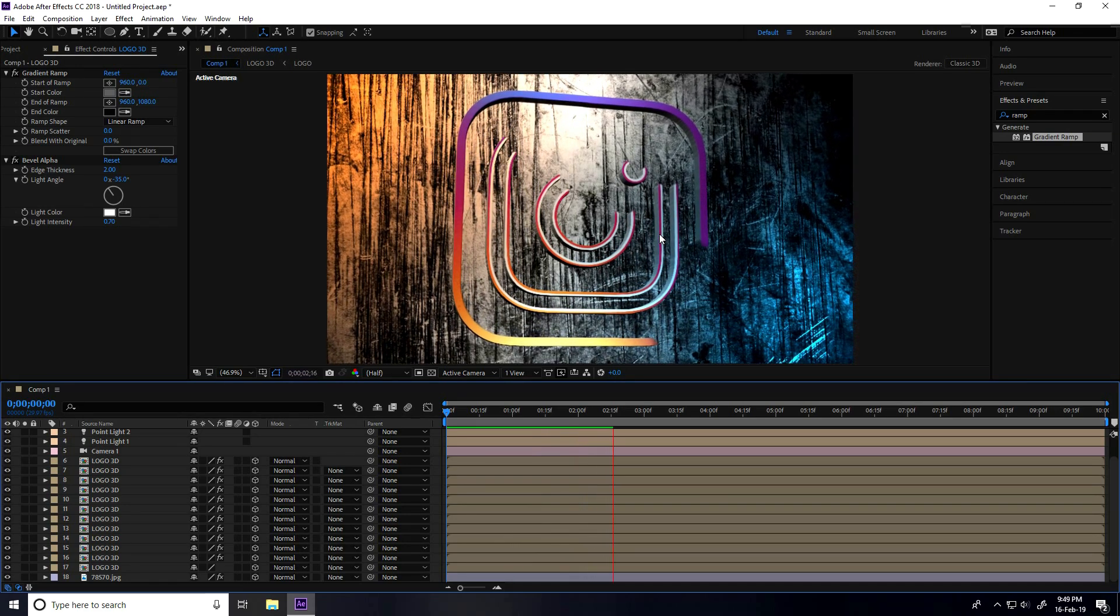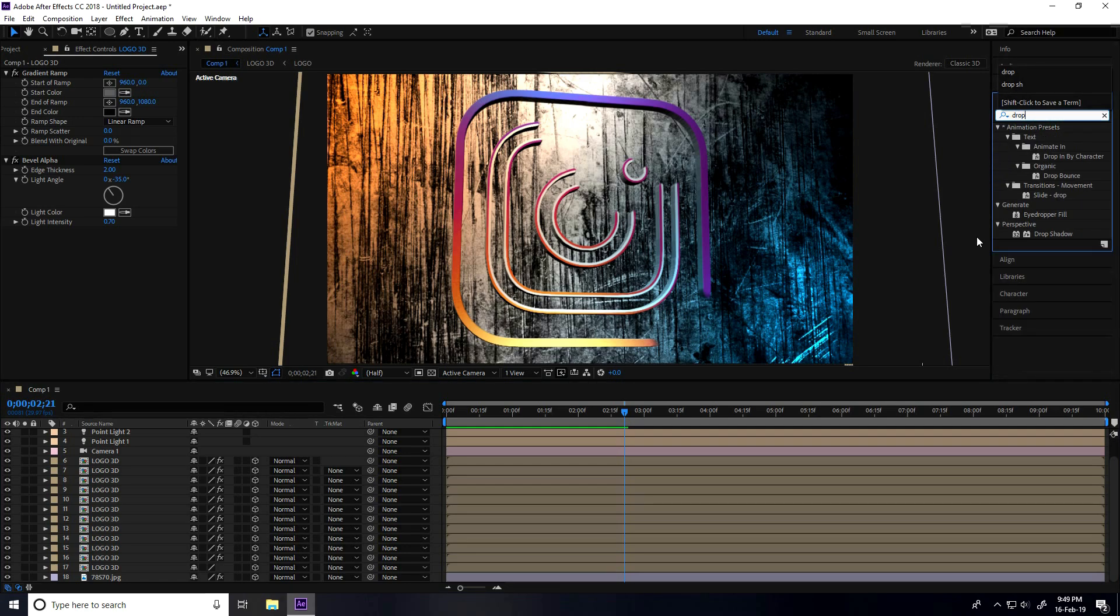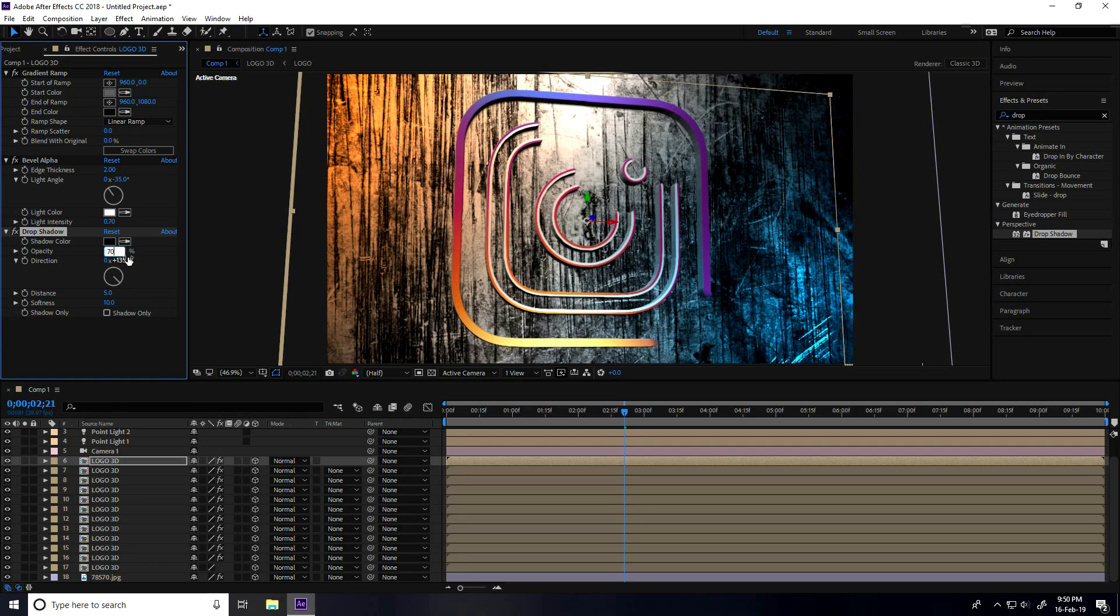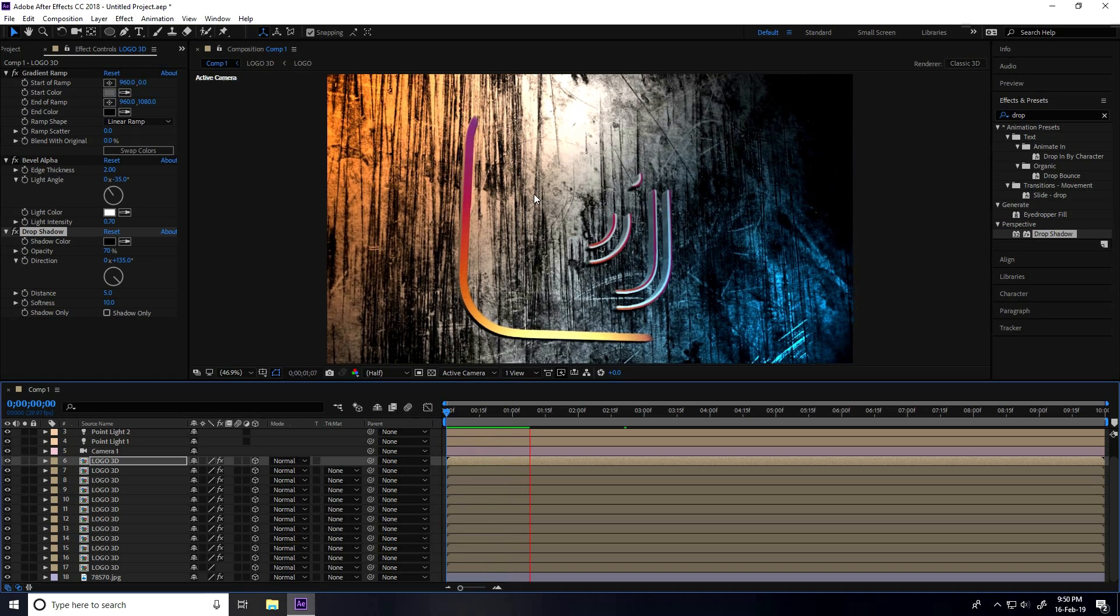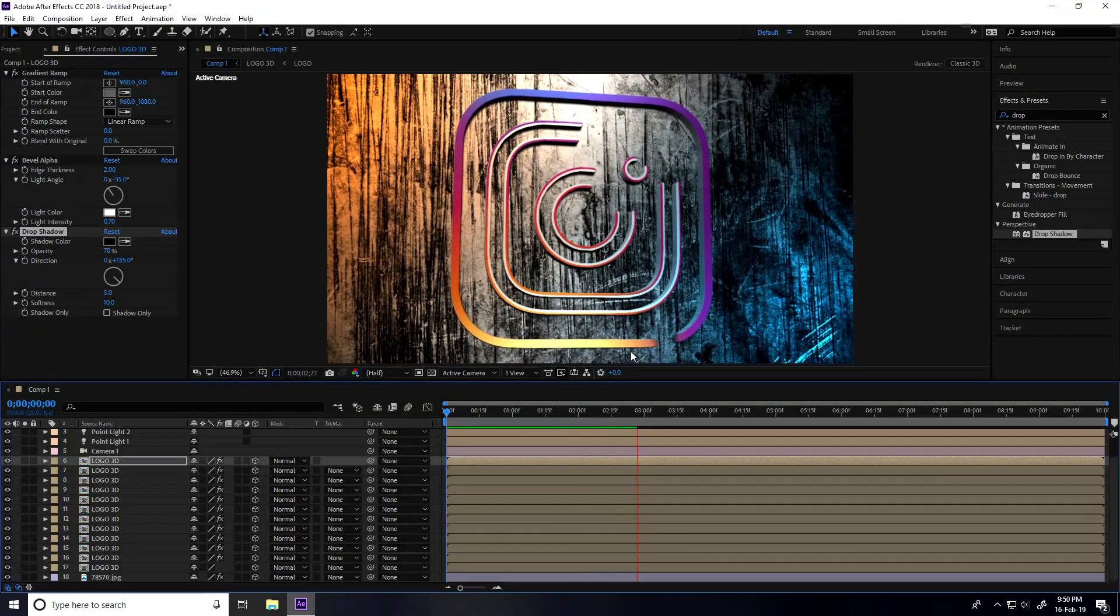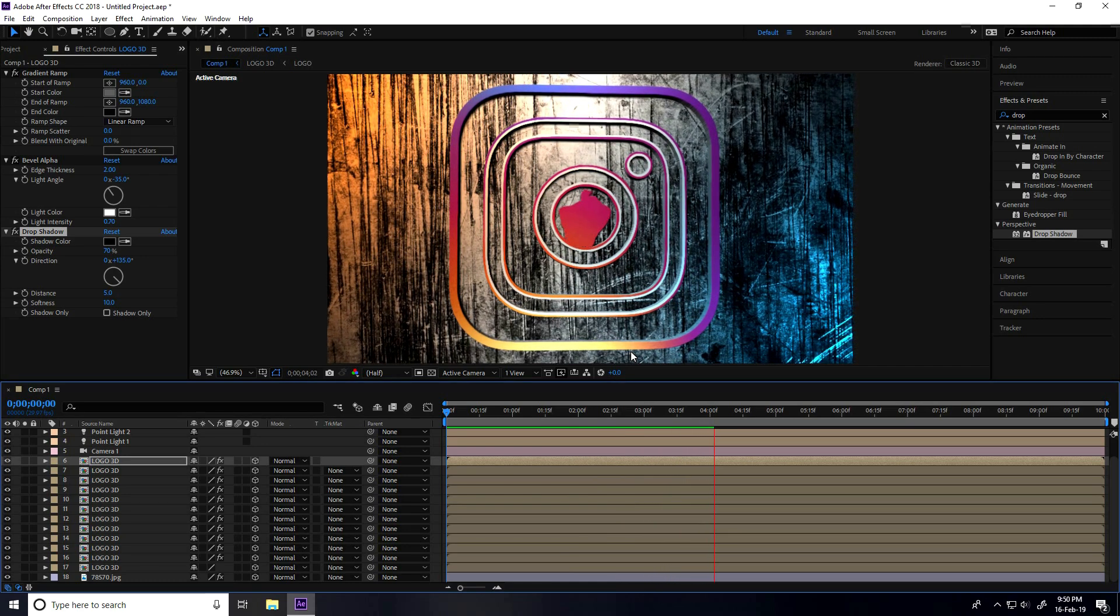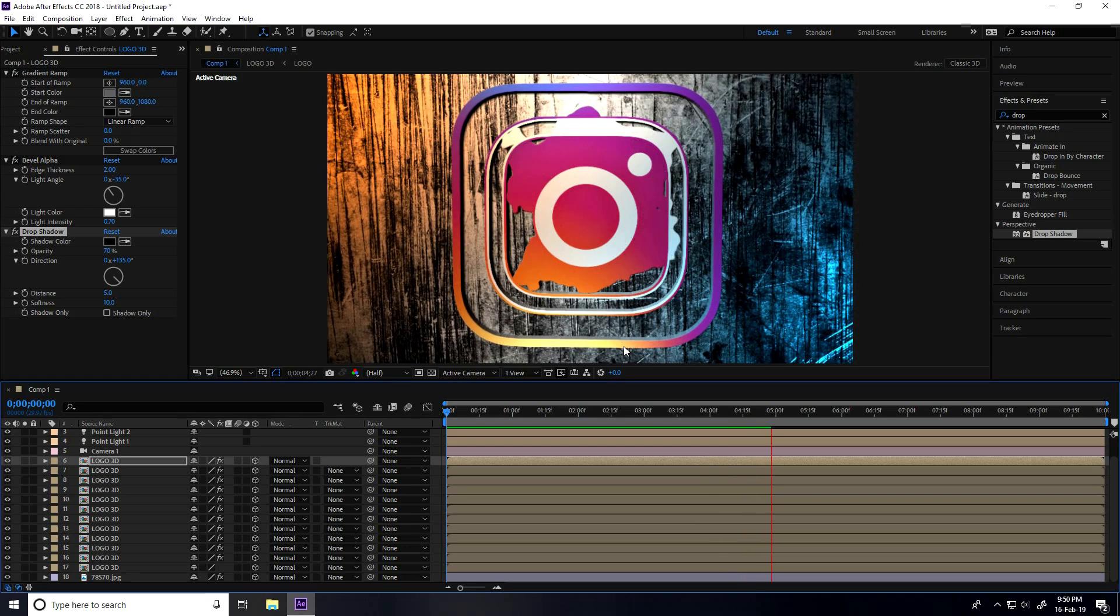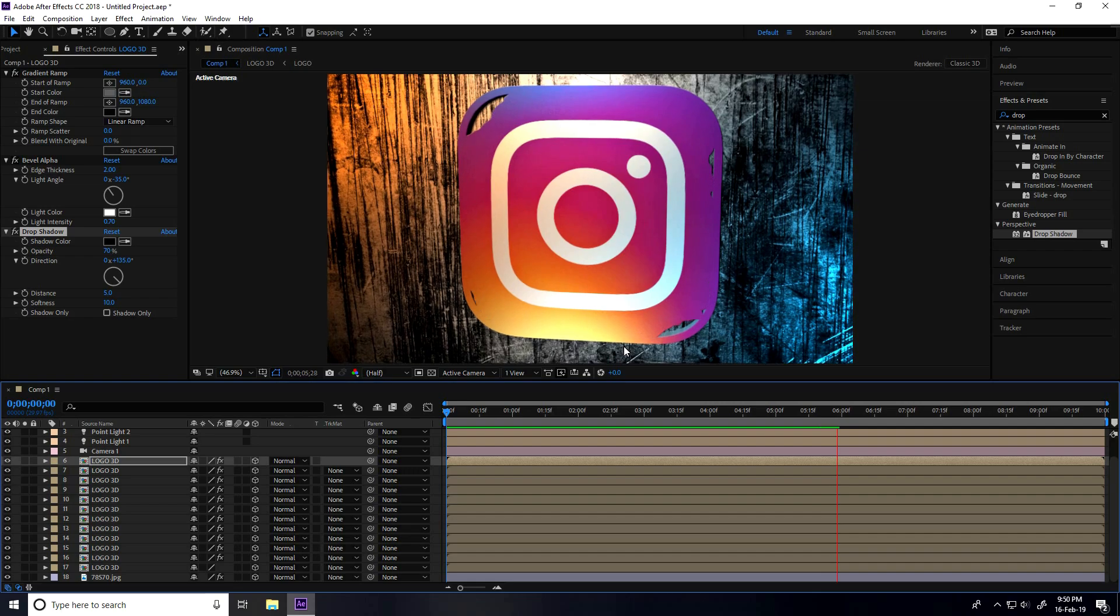You can increase the shadow. Go to Effects and Presets, type Drop Shadow, and apply on the top layer. Set Distance to 5, Softness to 10, and Opacity to 70. Yeah, that's better. This is my final logo animation. So if you like my video, please share and subscribe to my YouTube channel. Thank you.